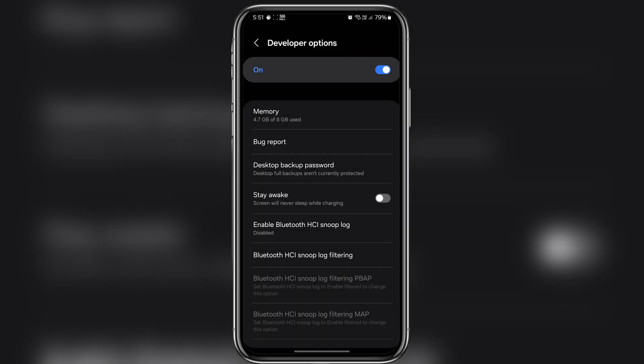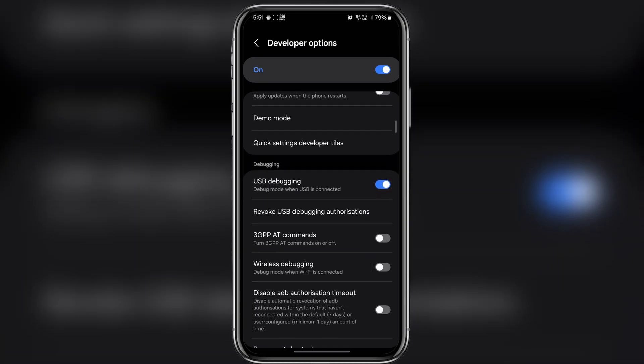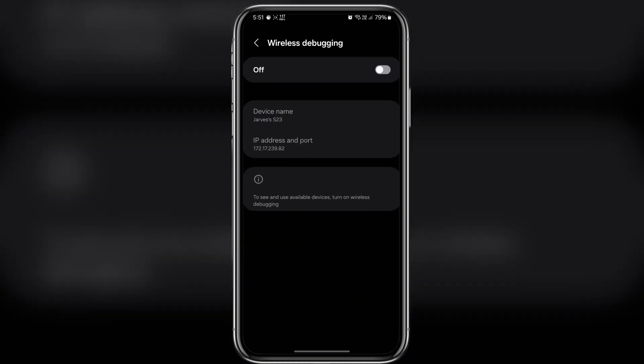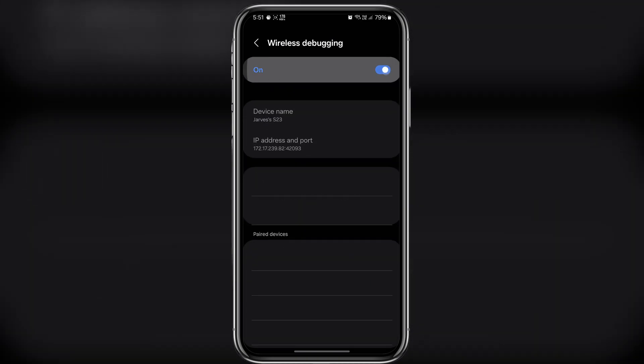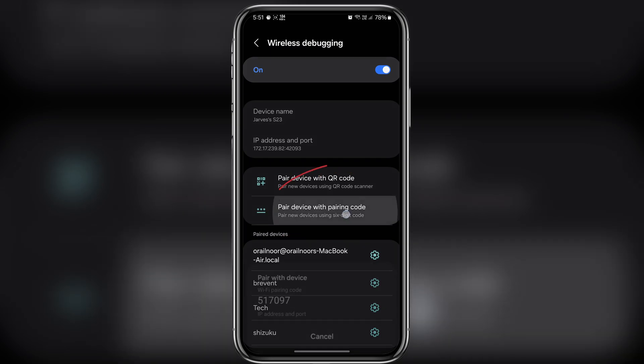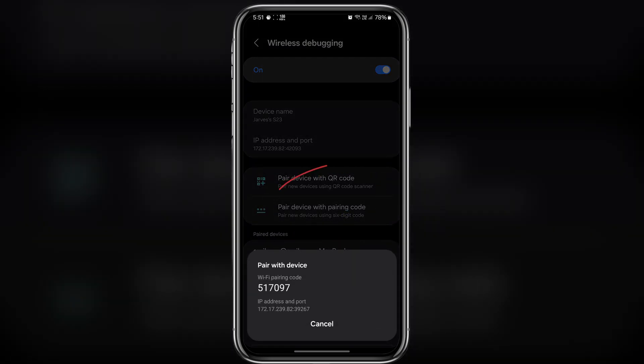Now scroll down and search for wireless debugging. Once you find it simply enable it. Here tap on the pair device with pairing code option.